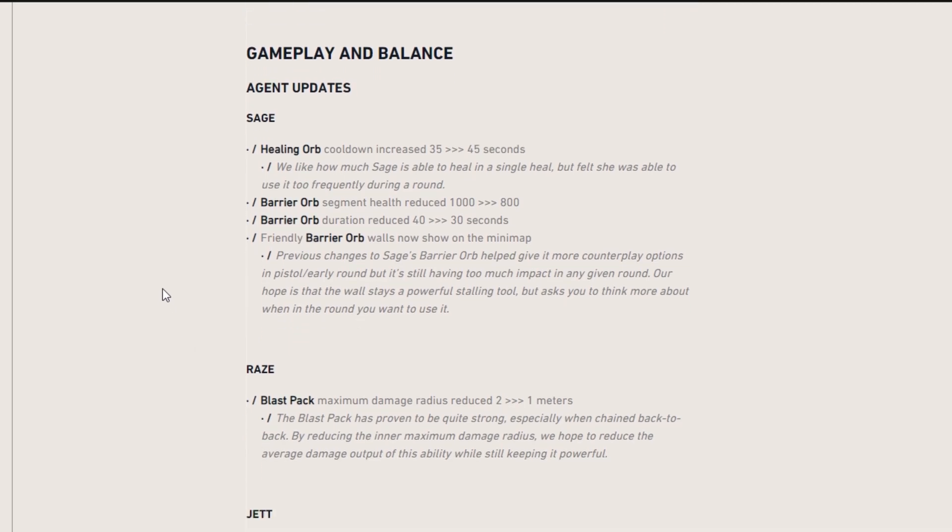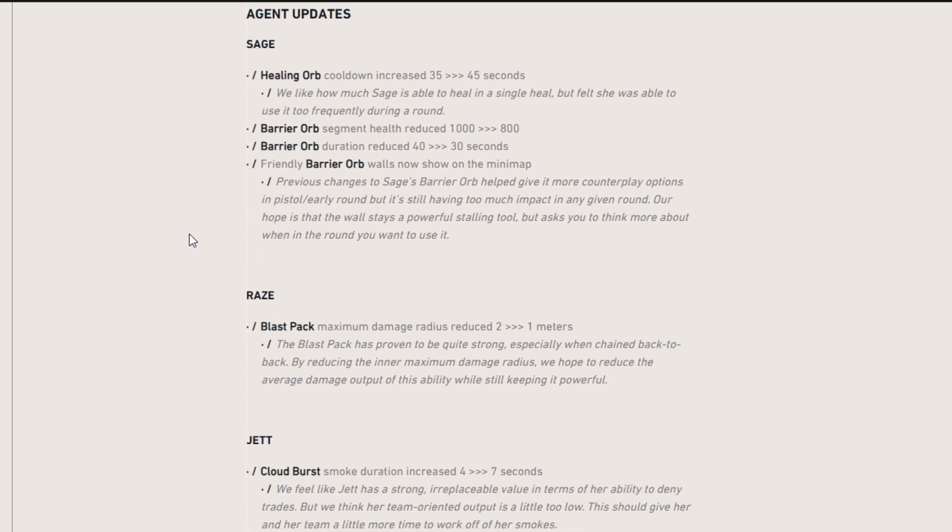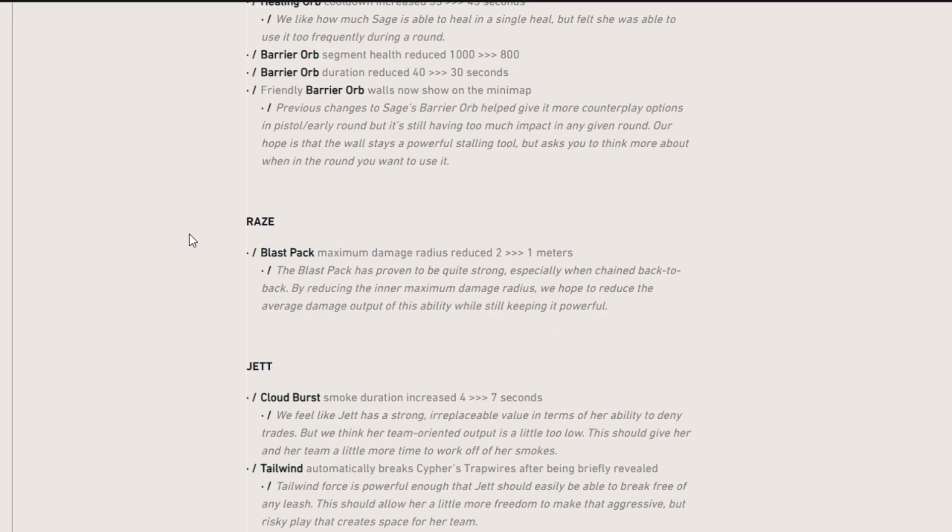So also the barrier orb, the segment health reduced from 1000 to 800. This means it's going to be way faster to get through that barrier orb. And also the duration was reduced from 40 seconds to 30 seconds. Friendly barrier orb walls now show on the mini map. That is great because whenever you're rotating onto a site, you want to know which ways are blocked off and which ways you should go to.